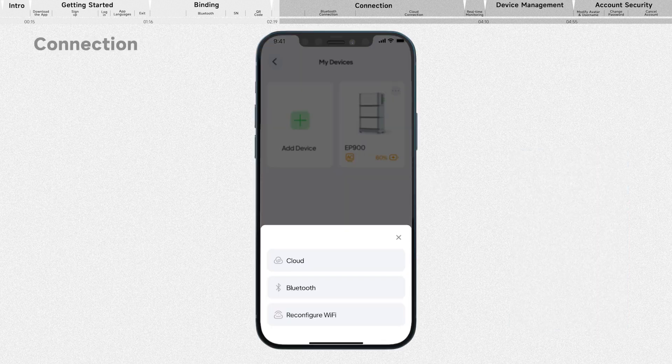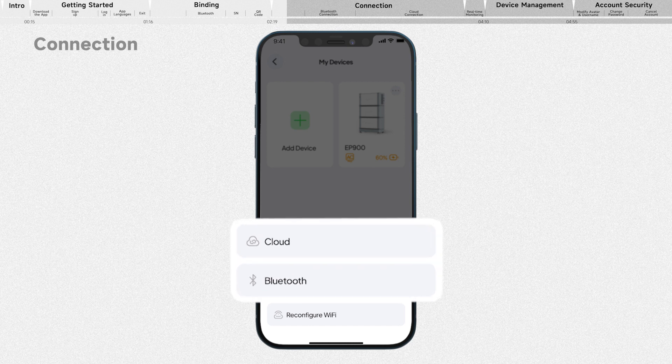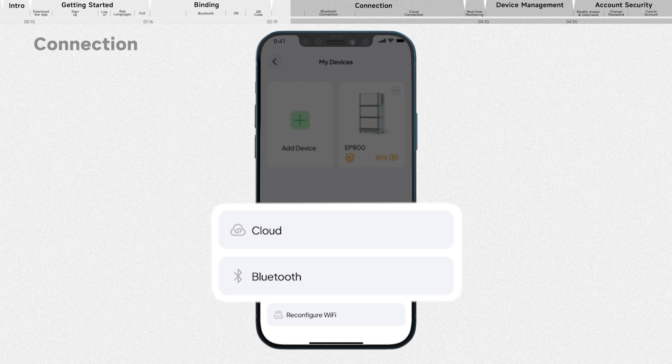In the Bluetti app, you can connect to your devices via Bluetooth or cloud. You can opt for Bluetooth whether you've registered or not. However, the cloud option is only available once you've completed the registration process.